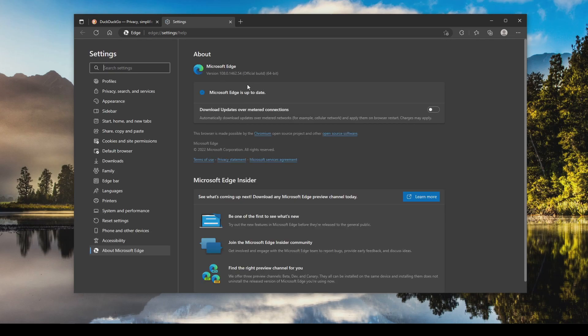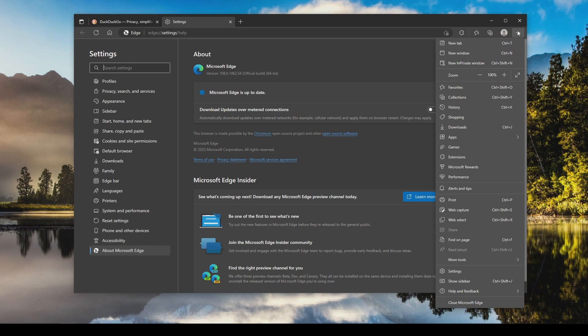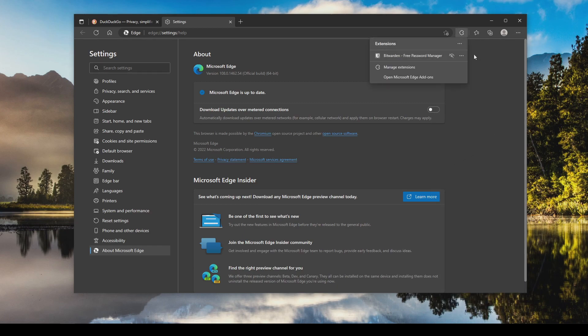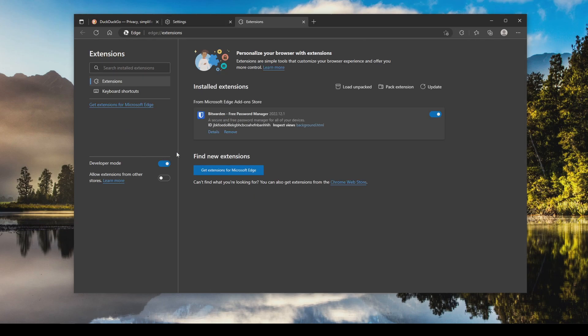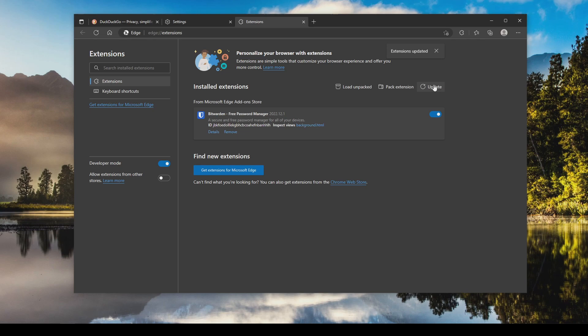Then we're going to come back to the menu and this time go down to extensions and click on manage extensions. The first thing here is you will want to flip on the developer mode and then click on update to make sure all of your extensions are up to date. Updates can include security updates and that's why this is important.